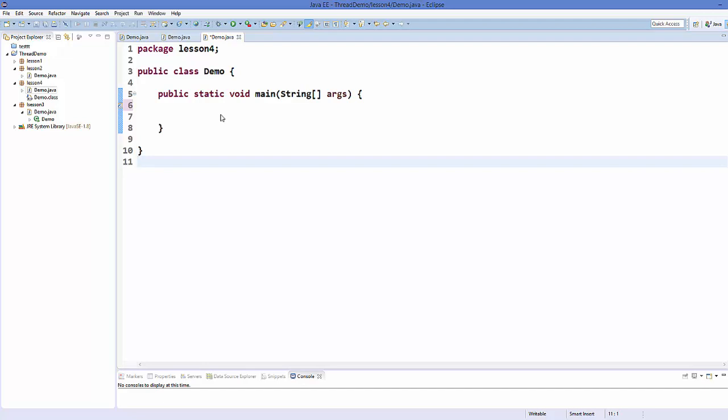Hello guys, welcome to the next video on Java thread tutorial for beginners. In this video we will see what the join keyword does in Java threads and how to use the join keyword in Java. Let's get started - I'm going to give you an example and show you how you can use this join keyword.